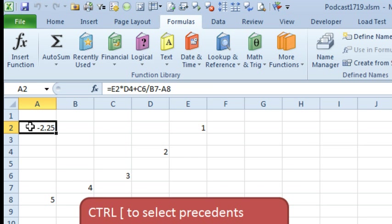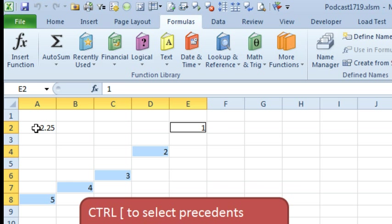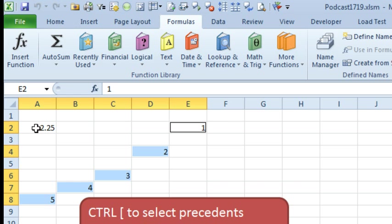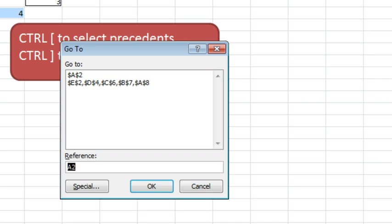Now, when we double-click the cell, so you're using the mouse, double-click the cell, it selects all the precedents. And you can even go to the keyboard and press Enter to loop through each of those precedents. But, to go back, yeah, F5 and then click OK.